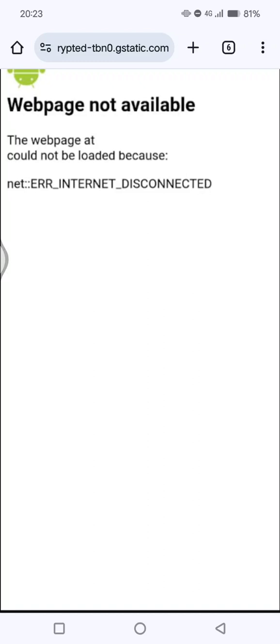Hi guys, welcome back. In today's tutorial, I'm going to show you how to fix the webpage not available error on Android mobile. If you get this error on your browser when you try to open an address, this is how you can fix it.